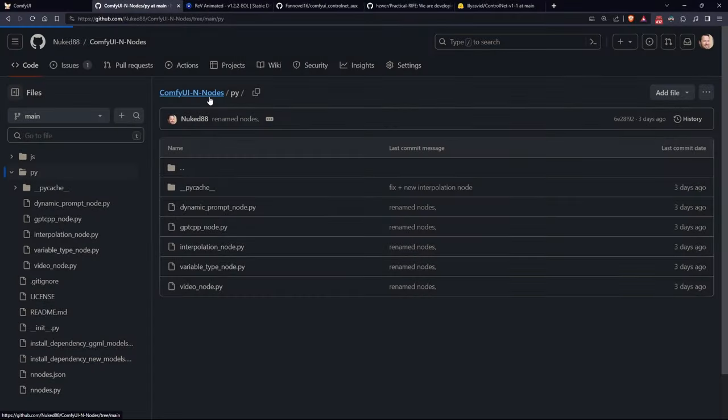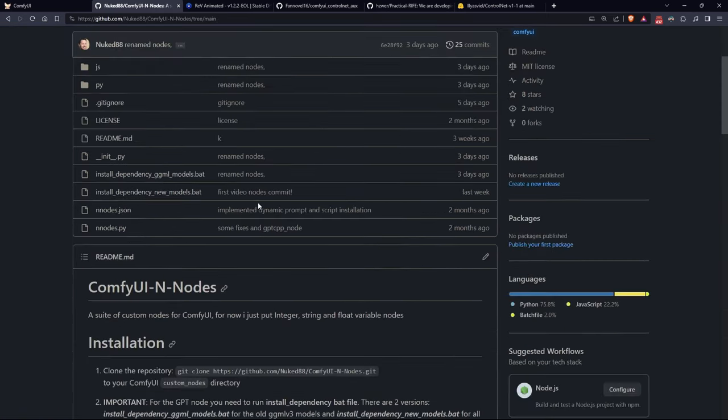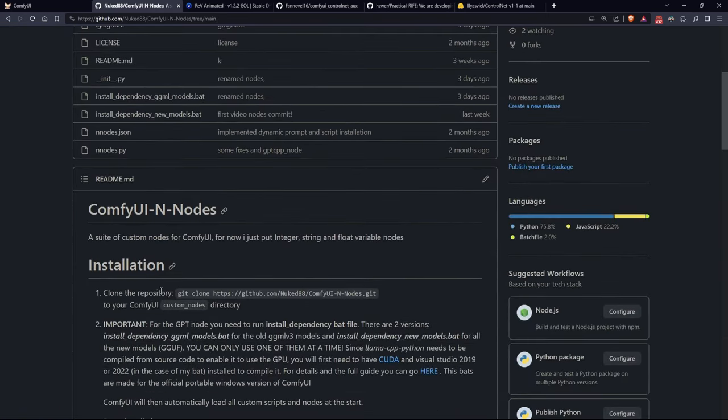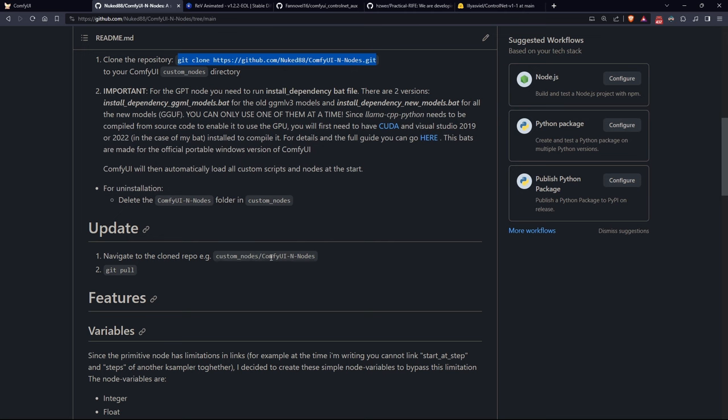The custom nodes I've written can be downloaded along with my suite, link in the description. For those who have the previous version, simply follow the steps to update.